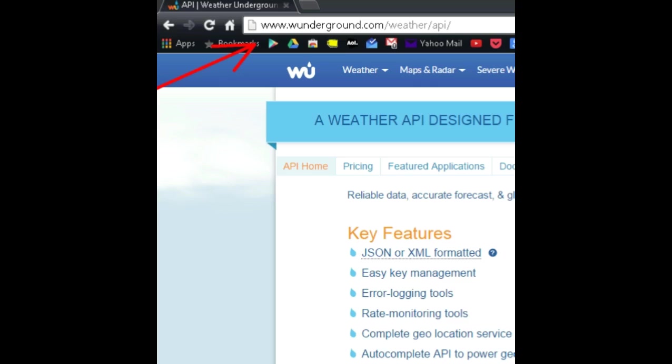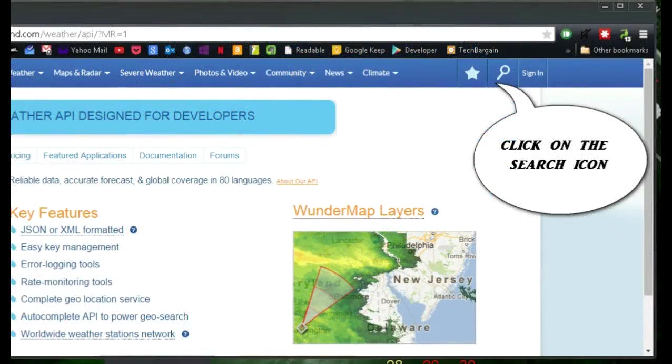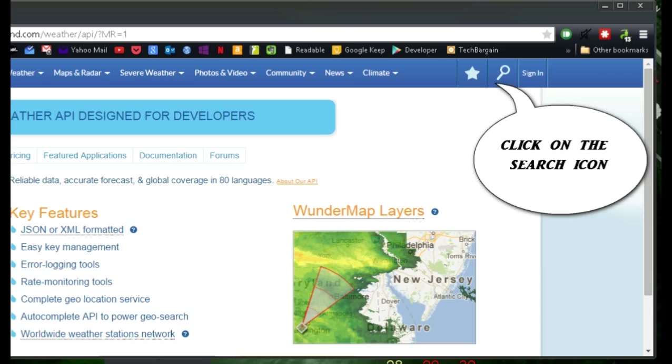Type www.wunderground.com forward slash API forward slash in your browser, click enter. Click on the search icon, then enter your city name and click on search.